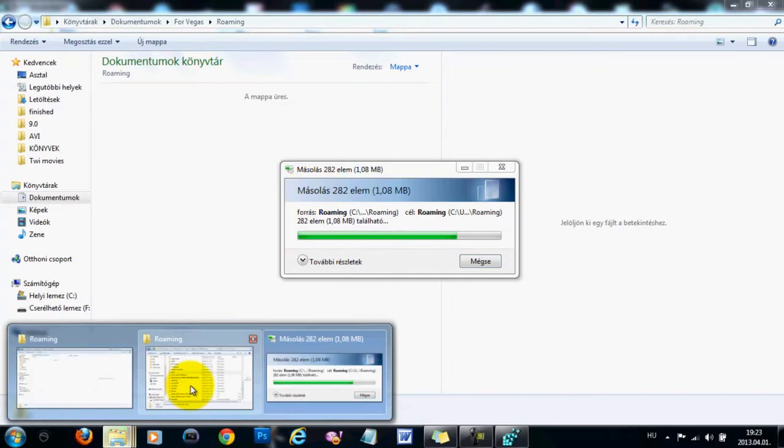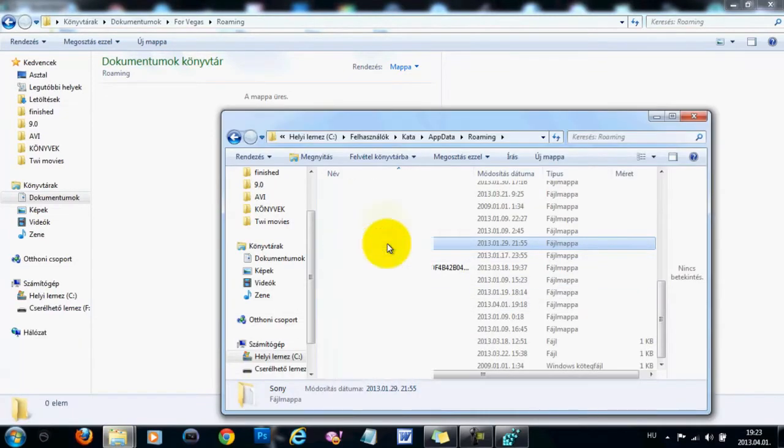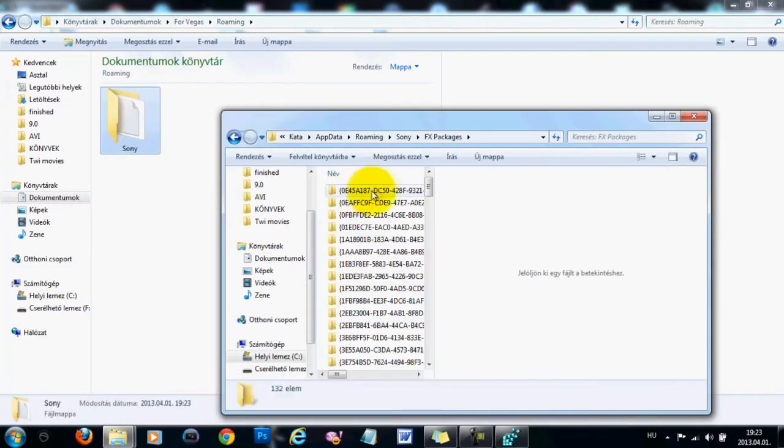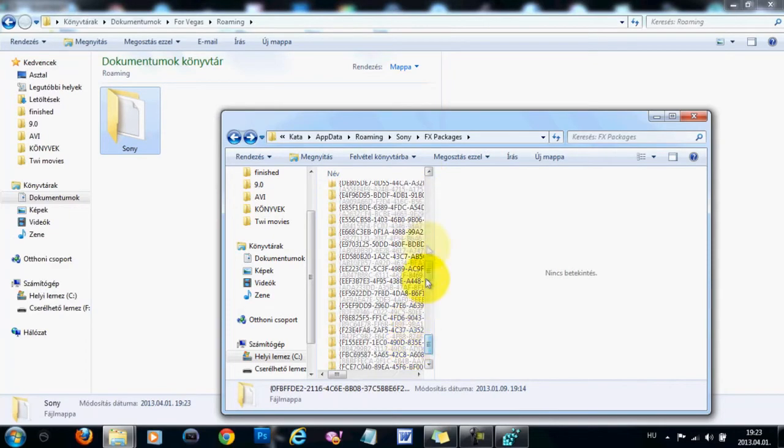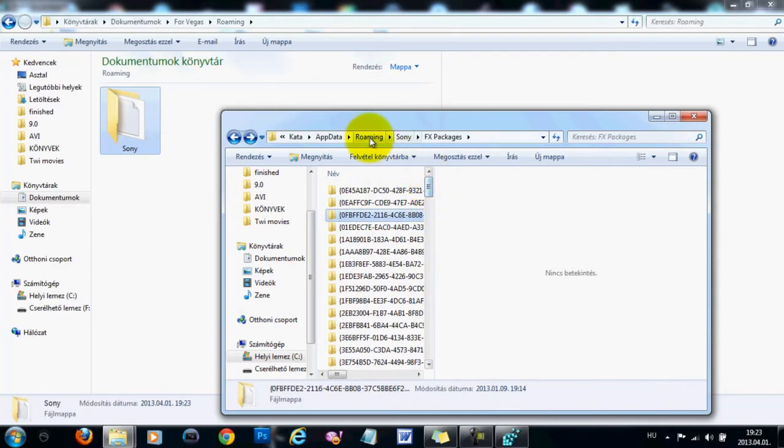I'm going to show you that in the Sony folder in the Roaming folder, you will see the FX packages with the folders with your colorings in it.